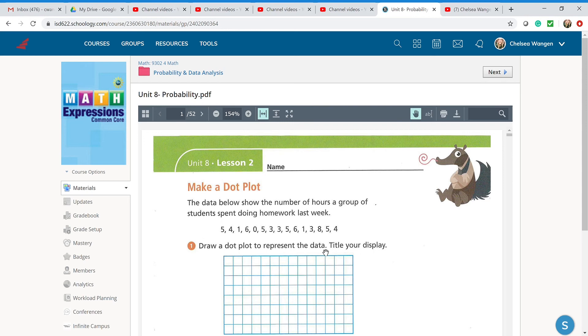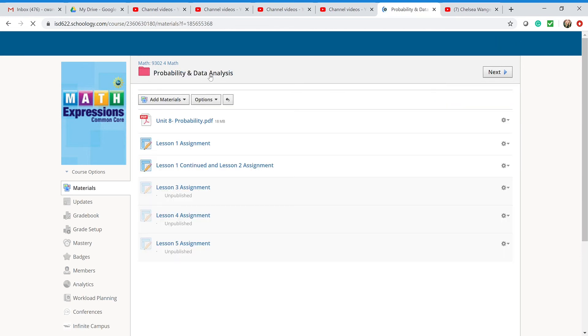Now, the one thing I want you guys to understand is as we go through this and as we're doing this unit, what you're going to need to understand is that you're going to have to be uploading assignments. Now, how do you do that?